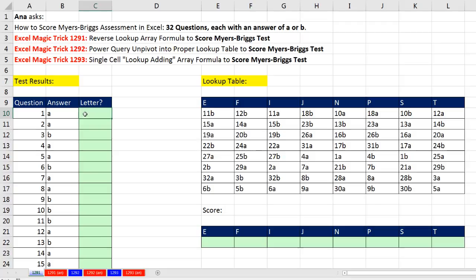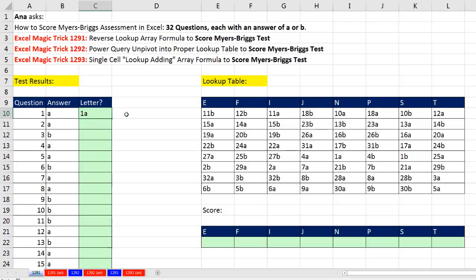Well, first, we can simply, in a formula, join the question number and with the ampersand, Shift-7, the letter. We can enter this, Control-Enter, double-click and send it down.